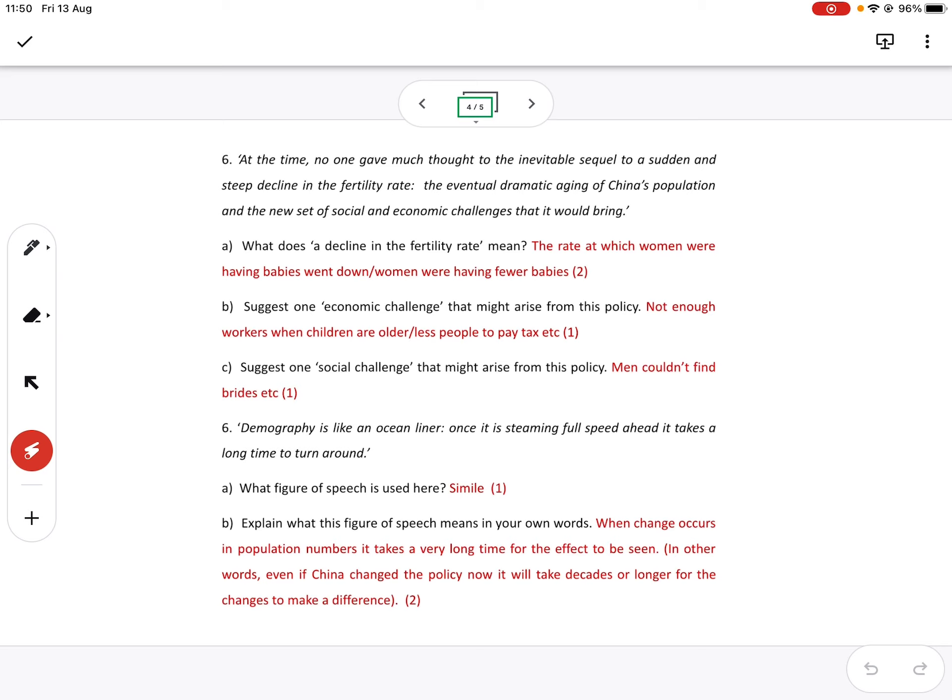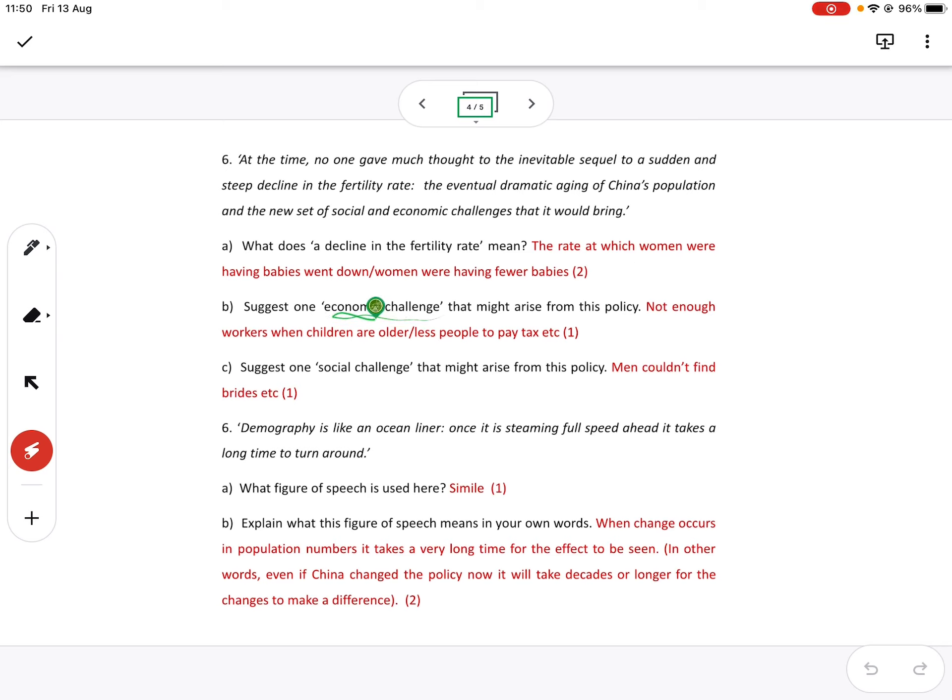This one I was also quite impressed with because a lot of you got it. One economic challenge. So it has to do with jobs or money that might arrive from this policy. Not enough children, not enough workers when children are older. So in other words, these one child families now mean those people are now adults. And they're not enough to stimulate business, not enough people to work on farms, etc.